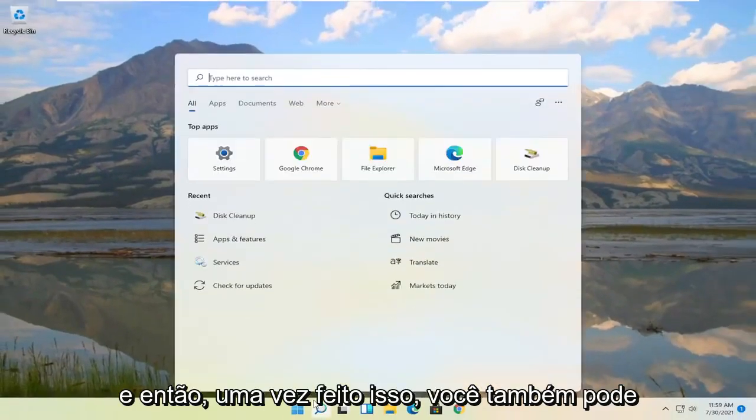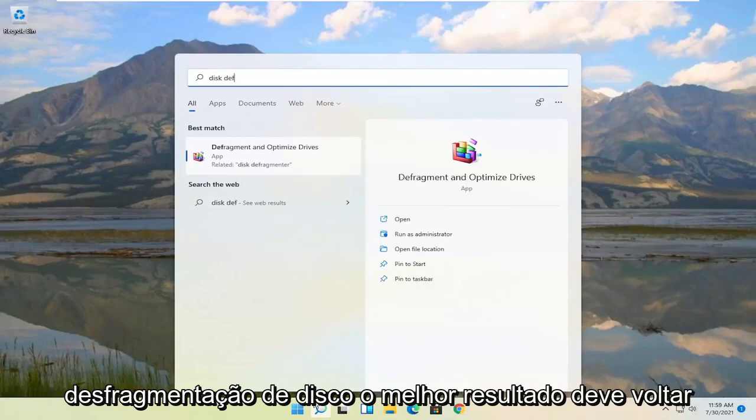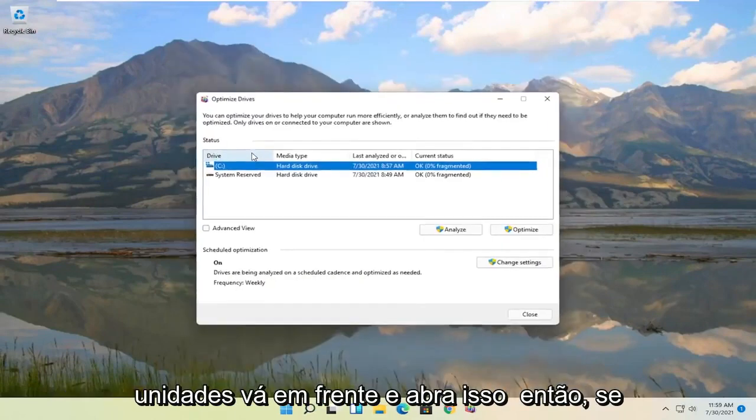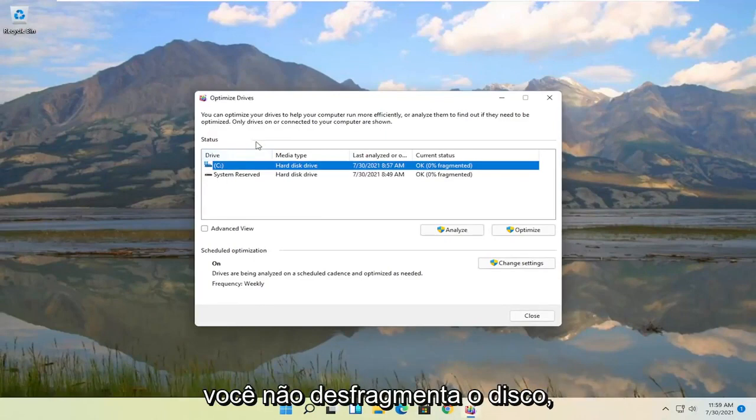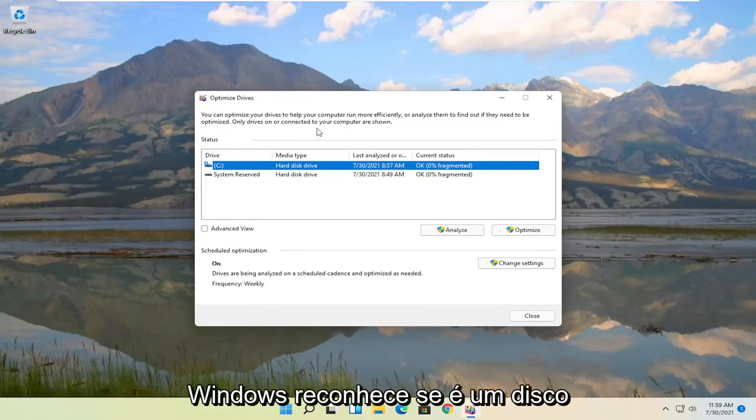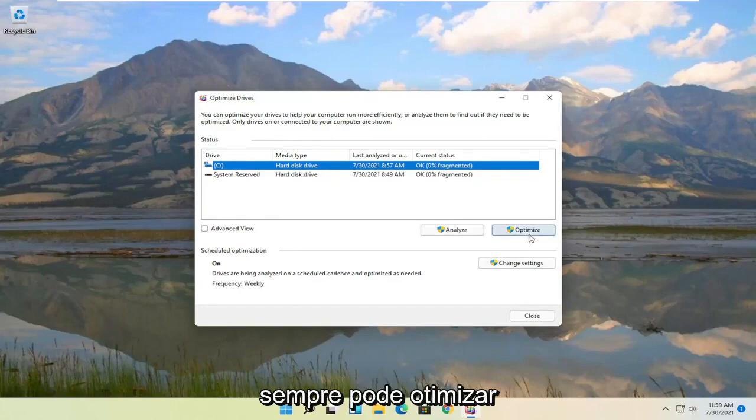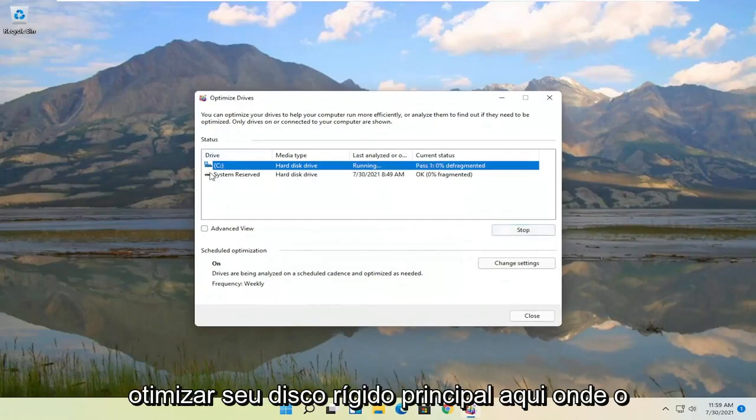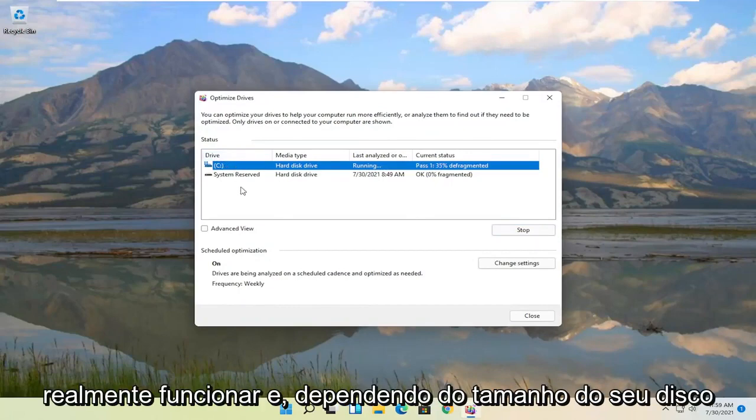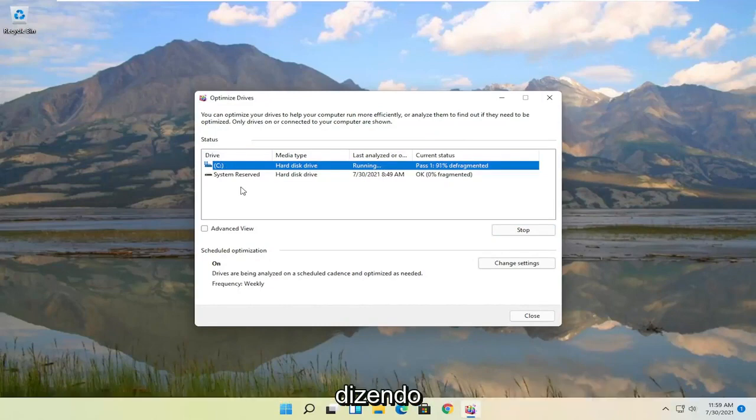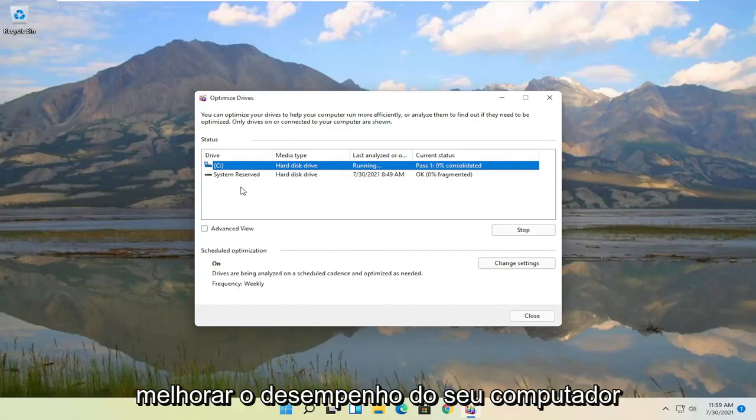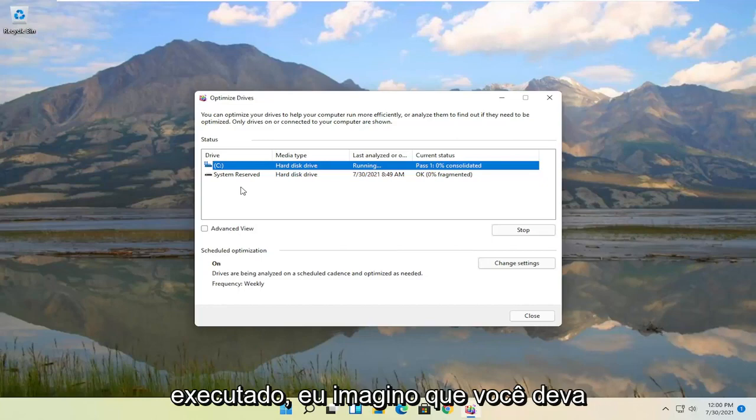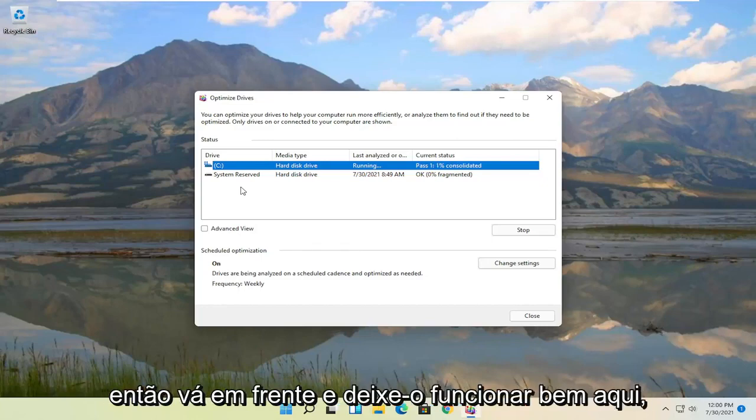And then once it's done you can also open up the start menu. Type in disk defrag. Best results should come back with defragment and optimize drives. Go ahead and open that up. So if you're running an SSD you don't actually defrag your drive, but you can optimize it though. And Windows does recognize if it's a hard disk drive or an SSD. In which case you can always optimize these drives. So go ahead and actually optimize your main hard drive here where Windows is installed. This may take a minute or two to actually run, depending on your hard drive size. It could take a few hours honestly, but this should definitely improve the performance of your computer.